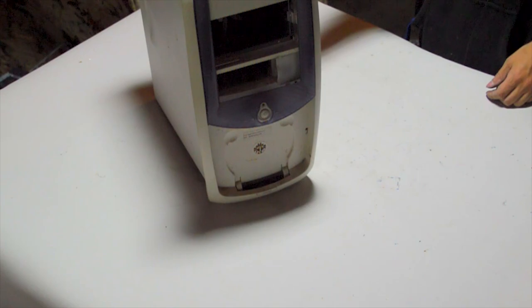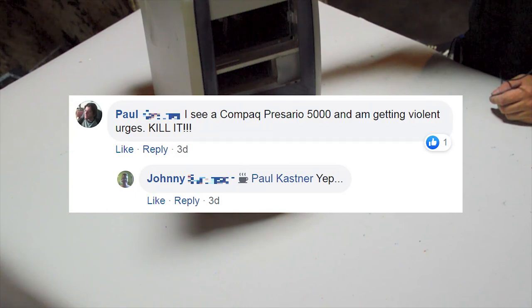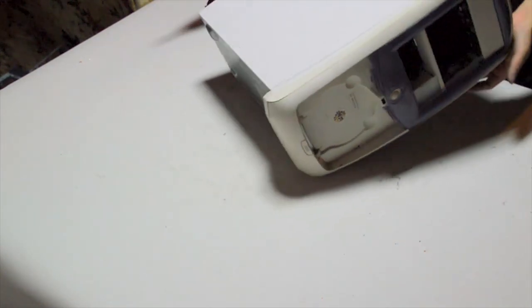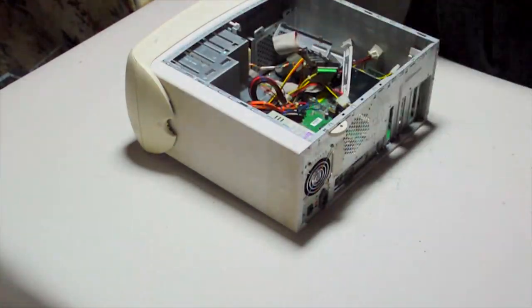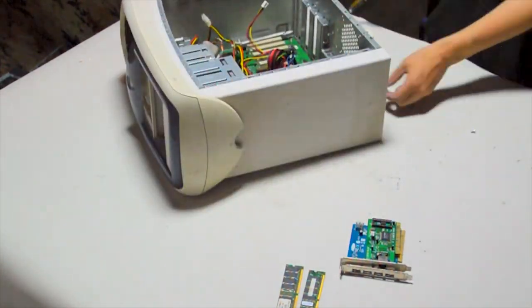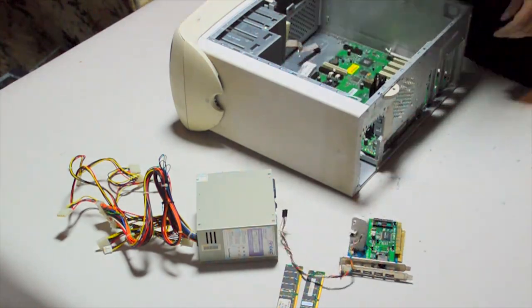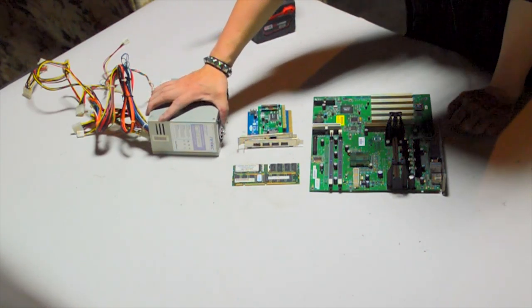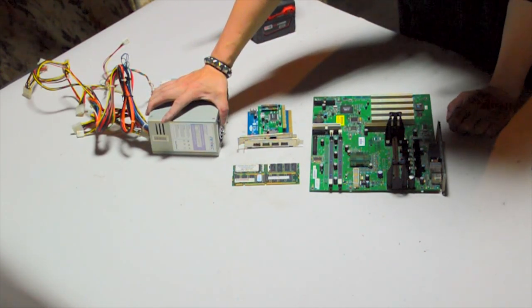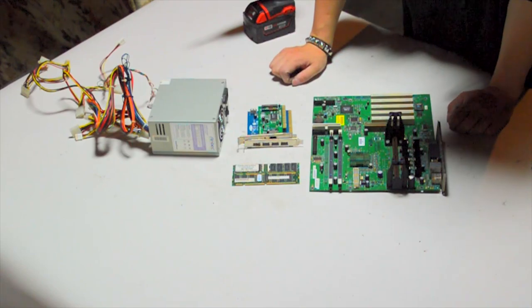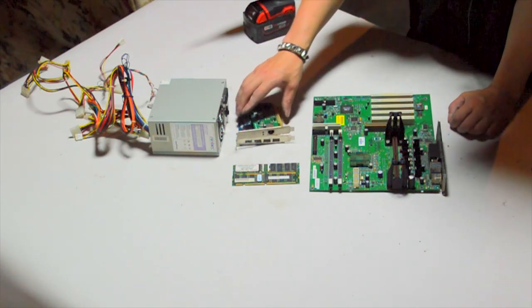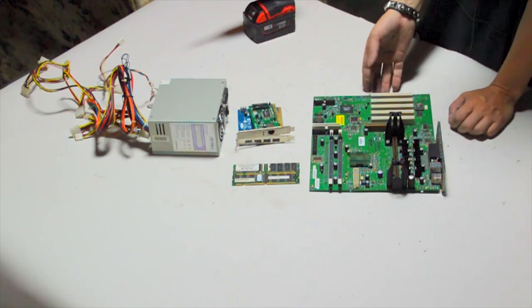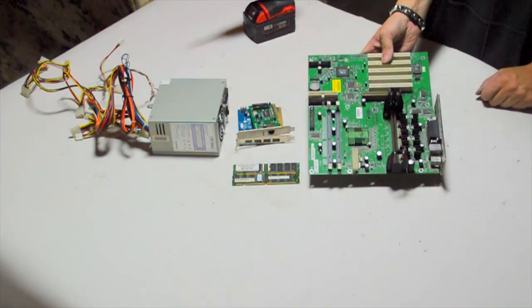Up next, we have a Presario 7000. Somebody on Facebook mentioned that I should kill it. I have to agree there, but I'll gut it first, see if we got anything good inside. Alright, even the Presario 7000 had some goodies in it. Clearly, the Presario's power supply had died a long time ago, so somebody actually put a decent one in it, this little Antec 350 watt, and then we got a network card, USB 2.0 card, 512 megs of SD RAM, and I'll take a chance on this motherboard, even though this is probably the worst thing in the whole computer.